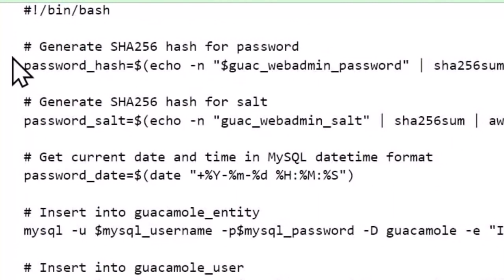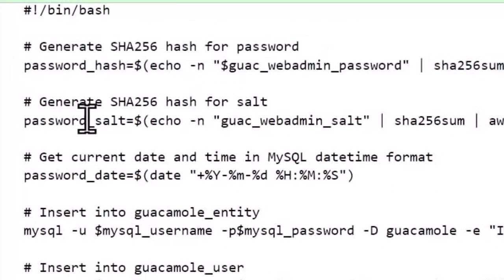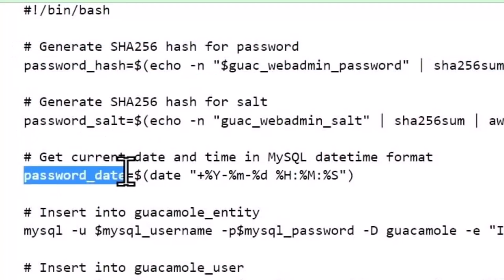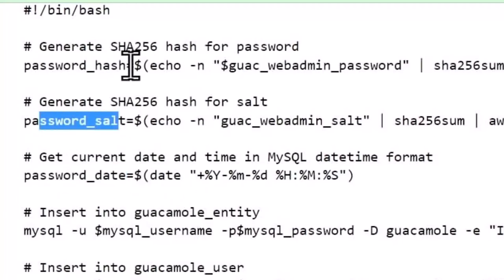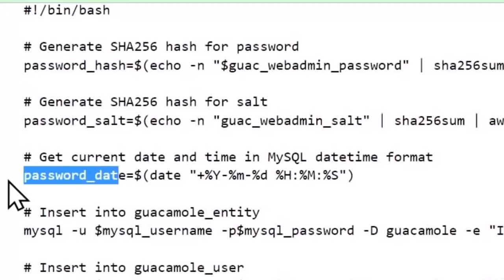We start off with hashing the password. We've got a salt on the password and getting the current date. All of this has to go into... These actually are inserted in that form within the database, so that's why we're doing that up front.